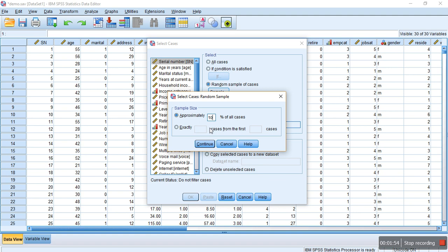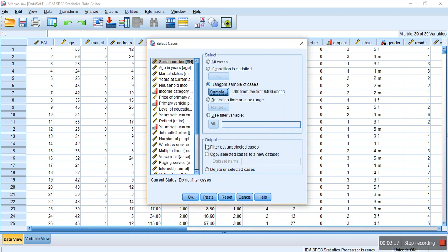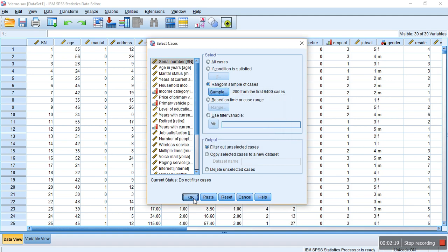Another technique is if you know the sample size and want to generate that number of cases by random method. Let's say 200 cases from the first 6400 cases. Then click on Continue and then click on OK.